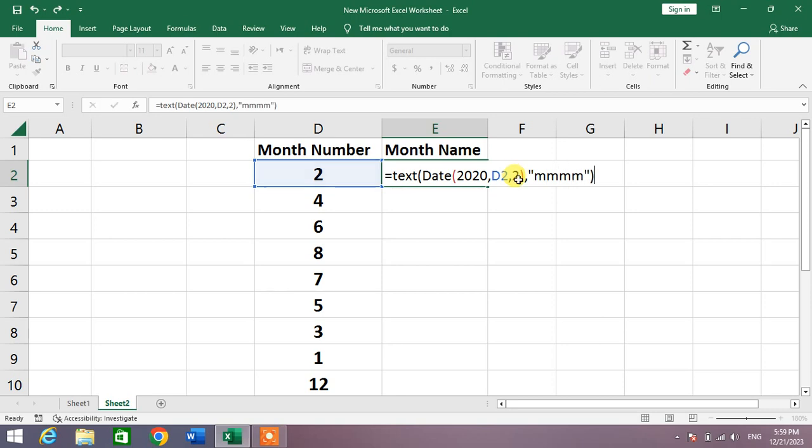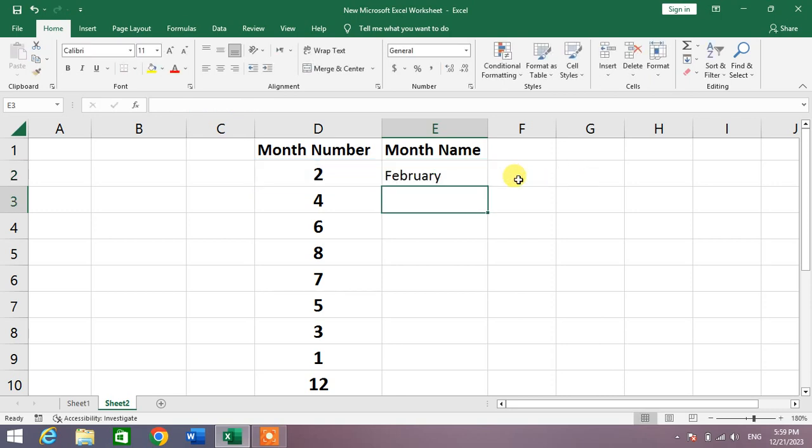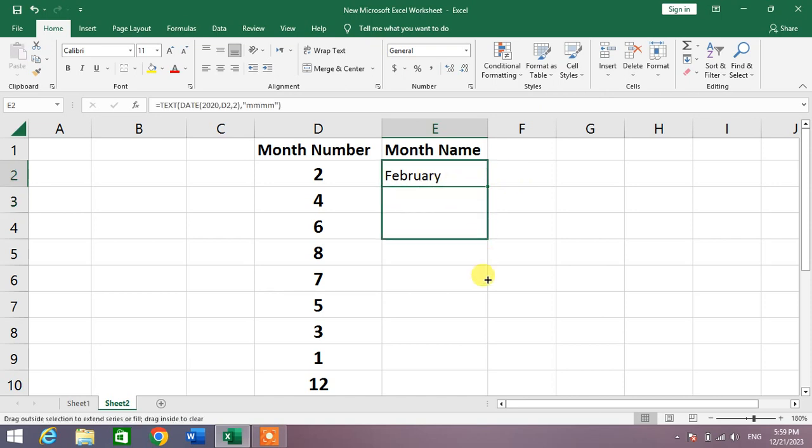Press Enter. You can see the month is February. Now drag the formula to the whole column.